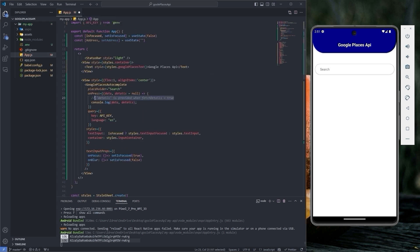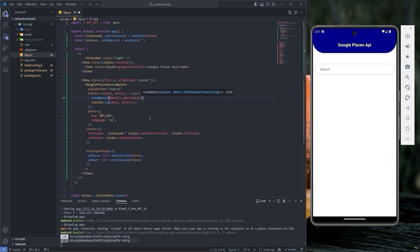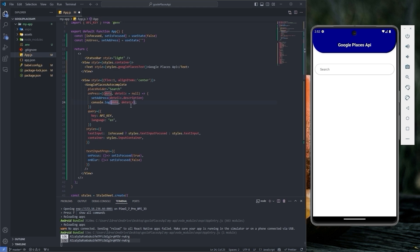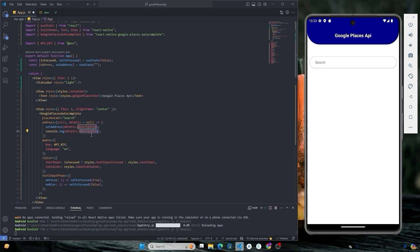Here type setAddress and pass the details.description. Details give you the full detail about the place you have selected from the drop-down while details.description only shows the complete address of that place.